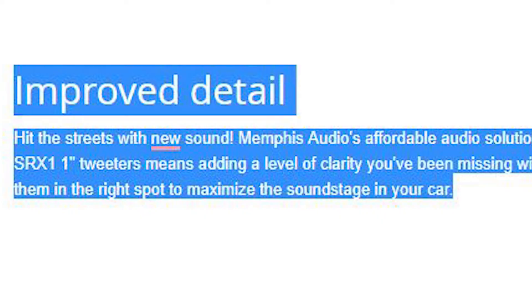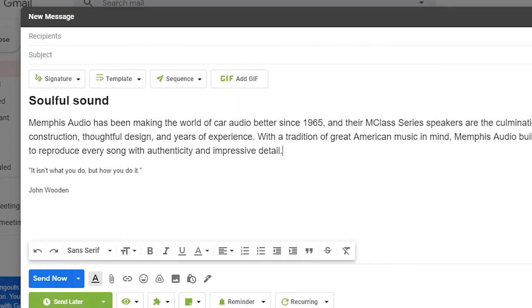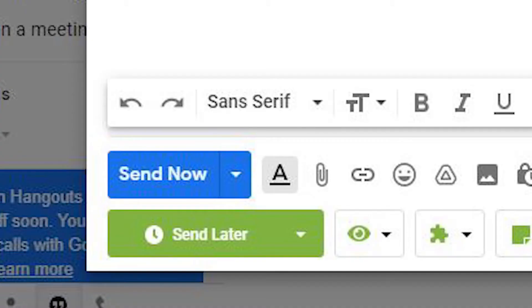Paste that into a Gmail compose window. Press send and you're done.